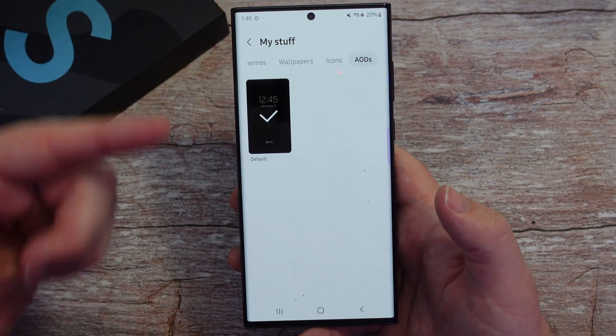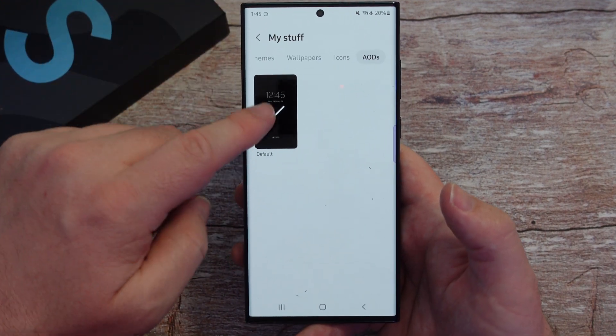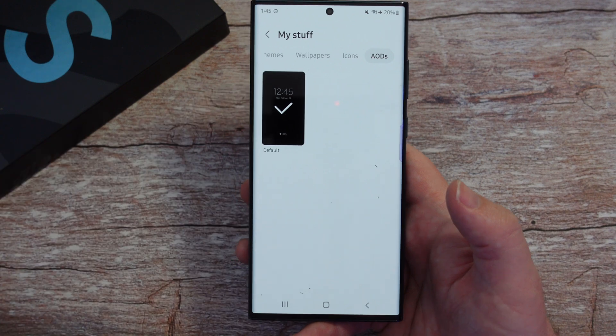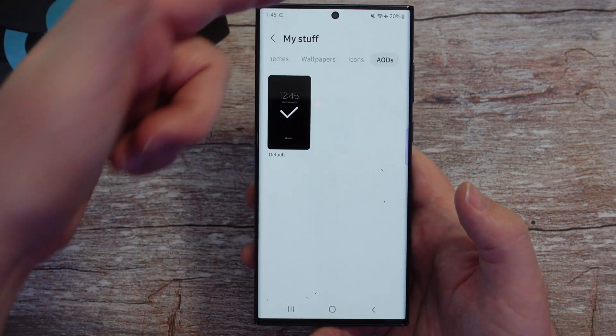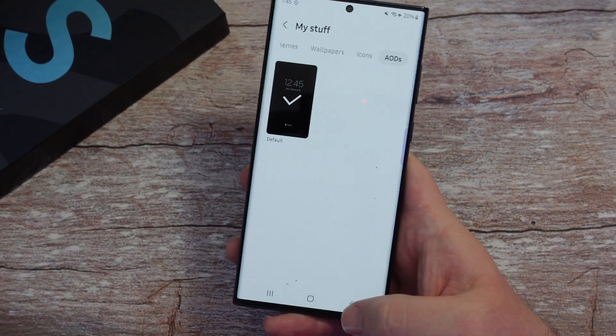Always On Displays — same exact thing. You have Default to go back to your default ones, and you should be able to delete them the same way.